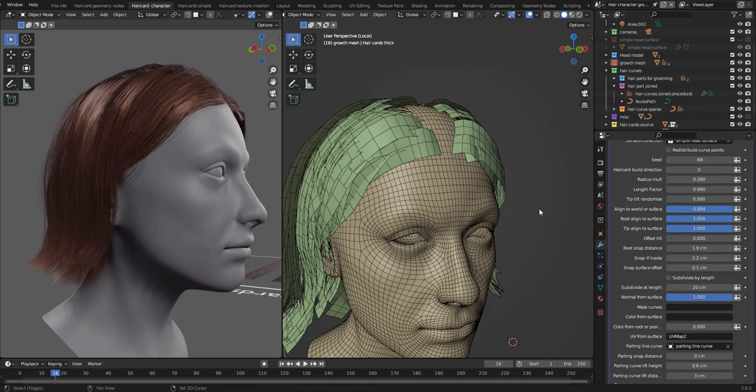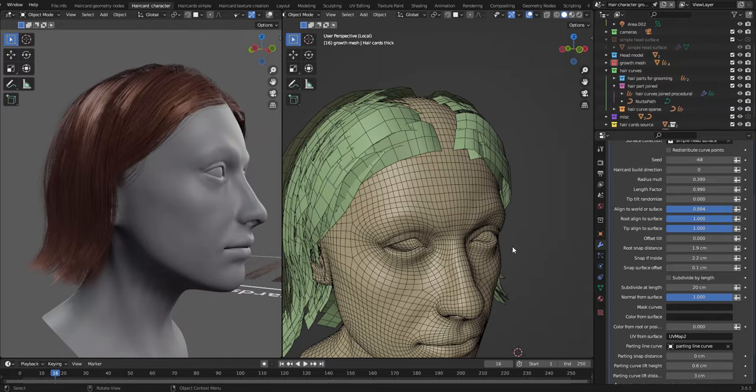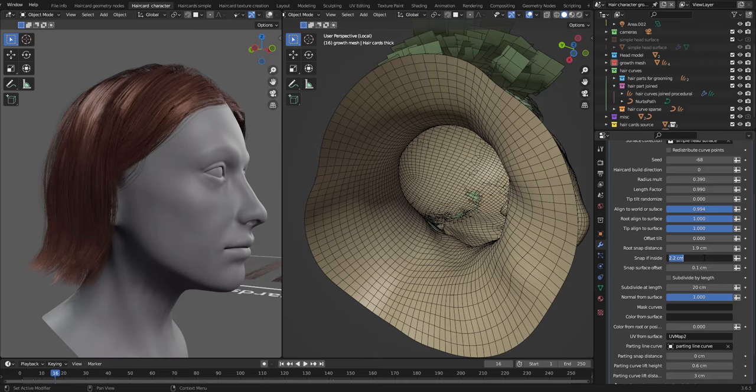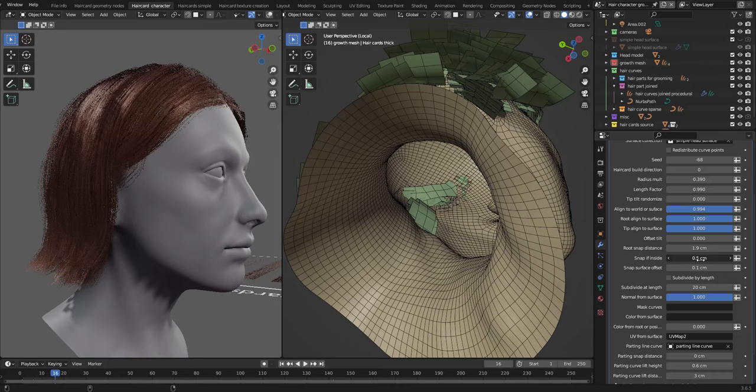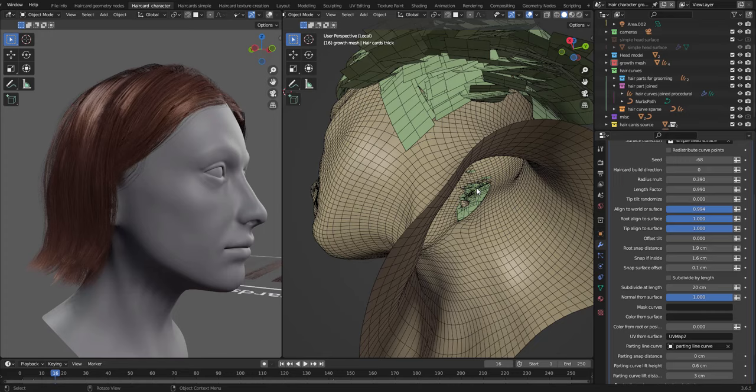And then we have snap if inside. So this means that if I have this to 0, we should see that there are some hair cards that are poking through on the inside. And if we increase this, it will catch every hair card that is within this distance and snap to the outside. And then we can offset that as well.